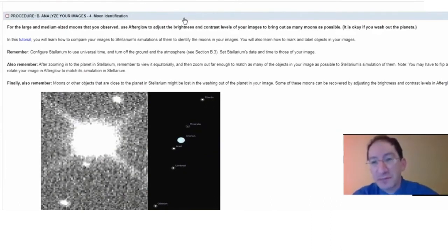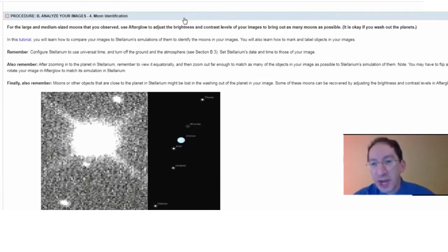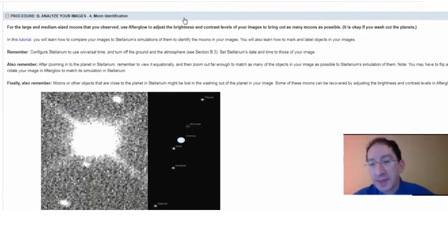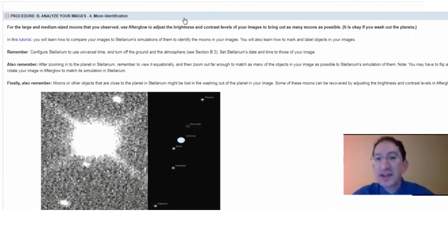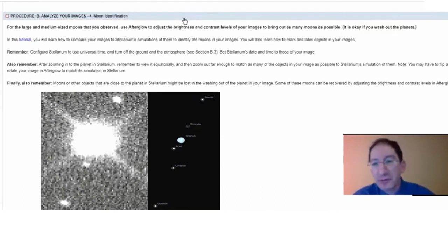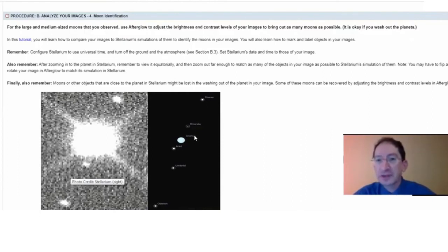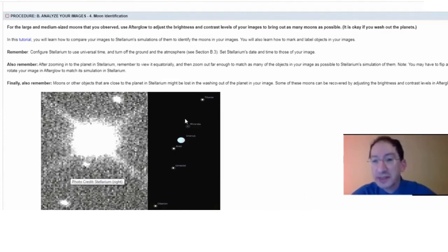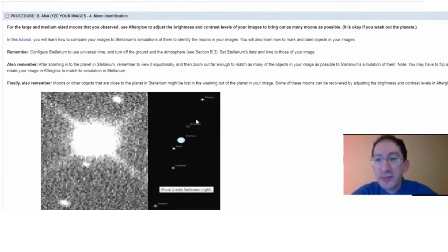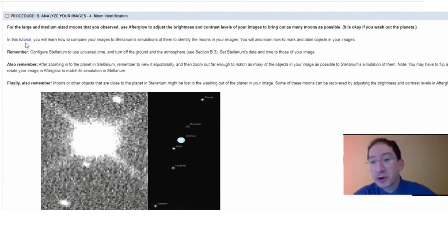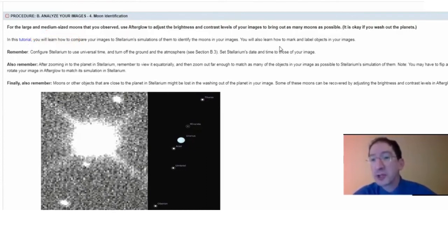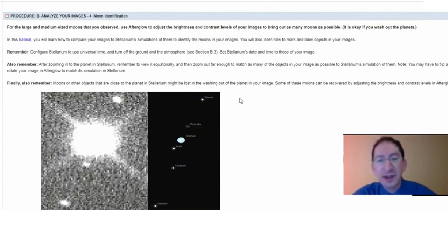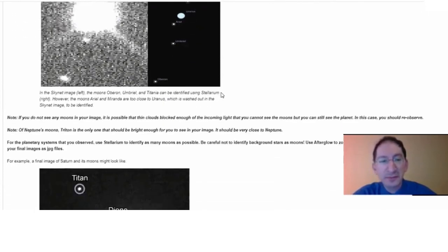In this section, we're going to switch over to that second set of images that you took of the gas giants using filters that let more light through, making it easier to detect the faint moons in orbit around them. In this section, you'll use Afterglow and Stellarium in concert to identify these moons in your images. Using Afterglow, you'll adjust the brightness and contrast levels to bring out as many moons as possible. And you'll use Stellarium by entering the date and time that Skynet took your image to simulate the sky and to simulate this world and to simulate its moons as they appeared at that time. You'll then compare the two images to identify your moons. Now, this tutorial will show you how to do all that. It will also show you how to mark and label the moons in your images.